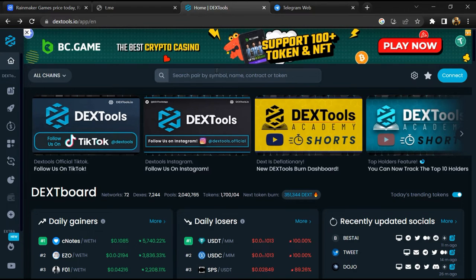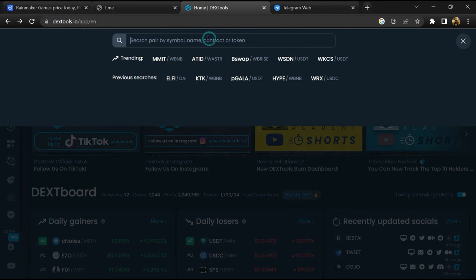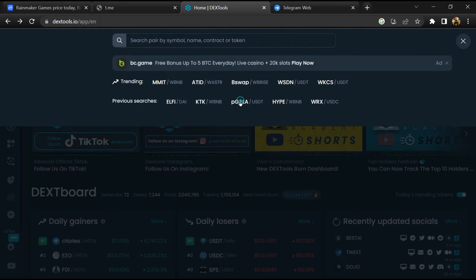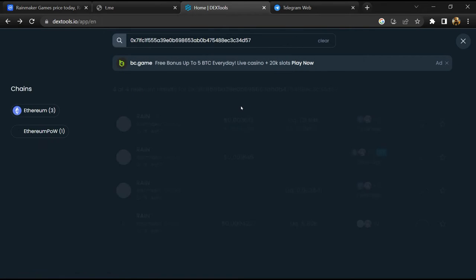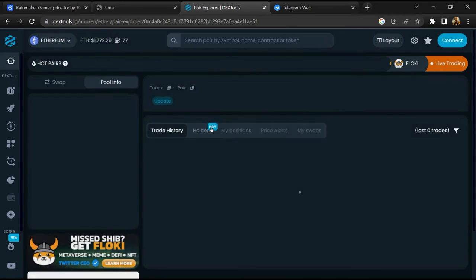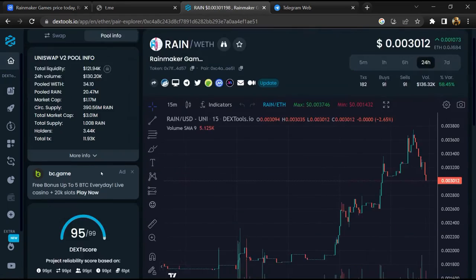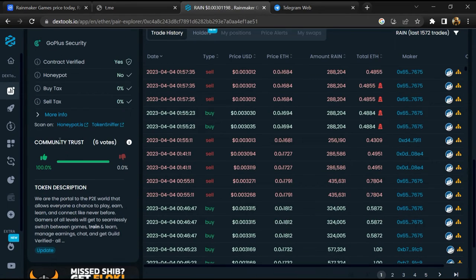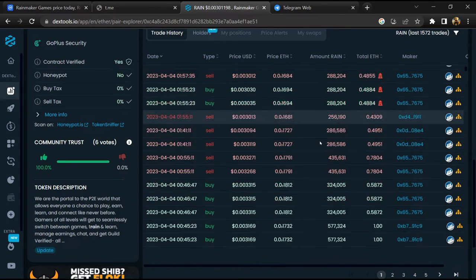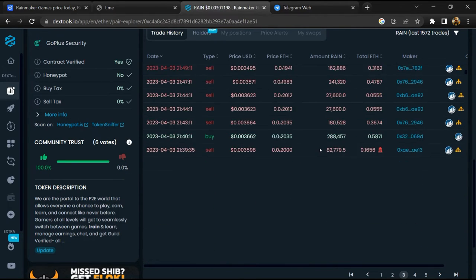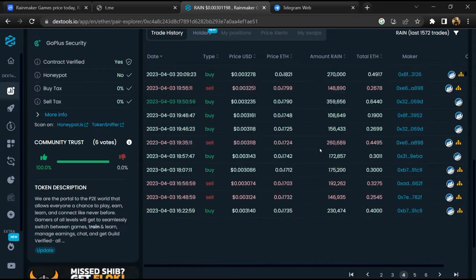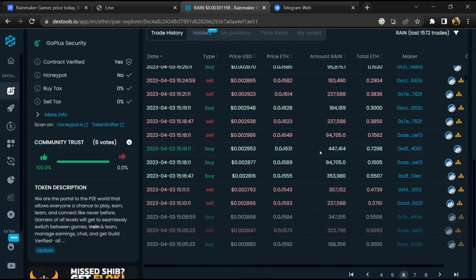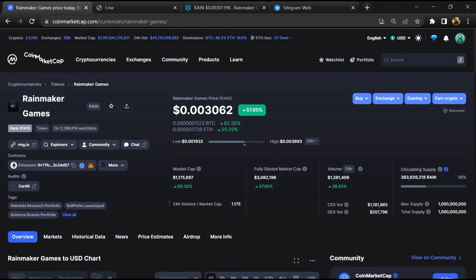Here you will paste the address, then you will open this token. Here you will check community trust. Now you can check buying and selling transaction details.